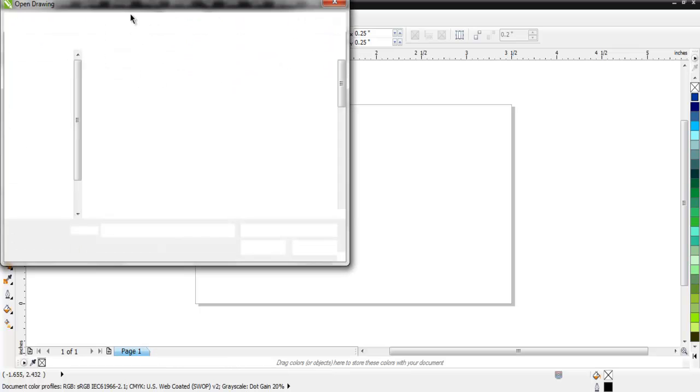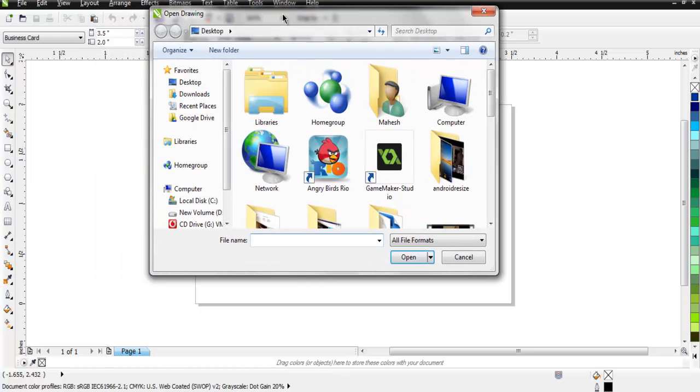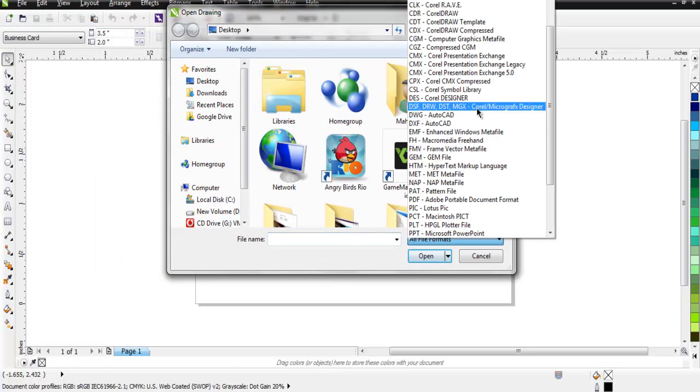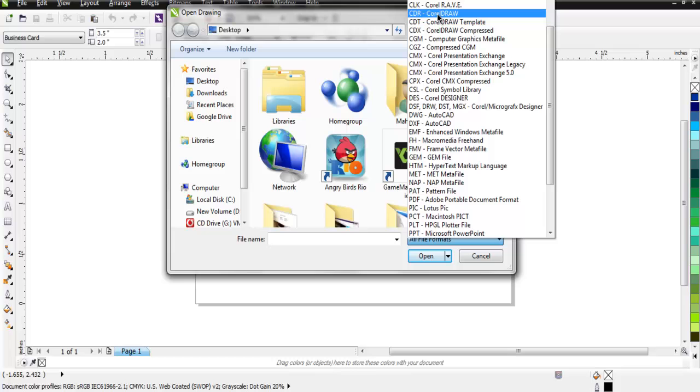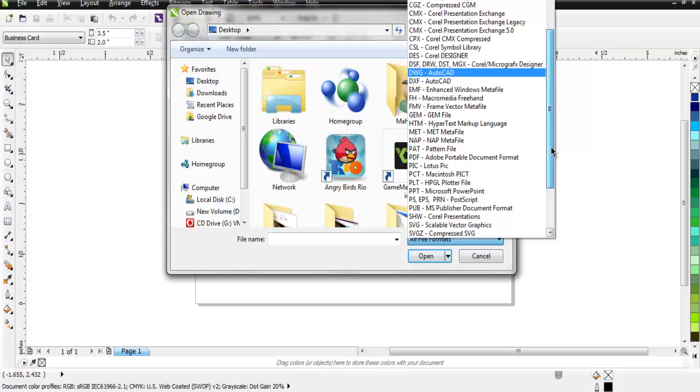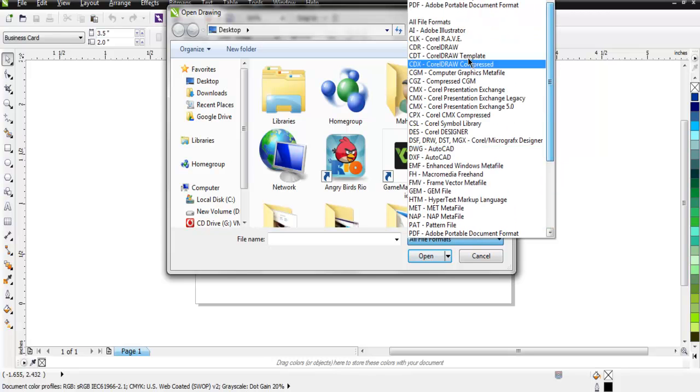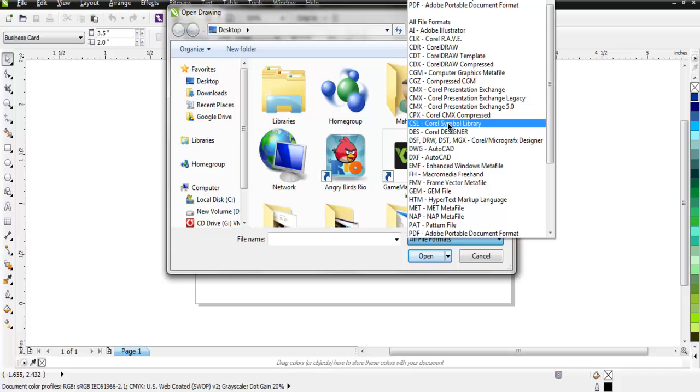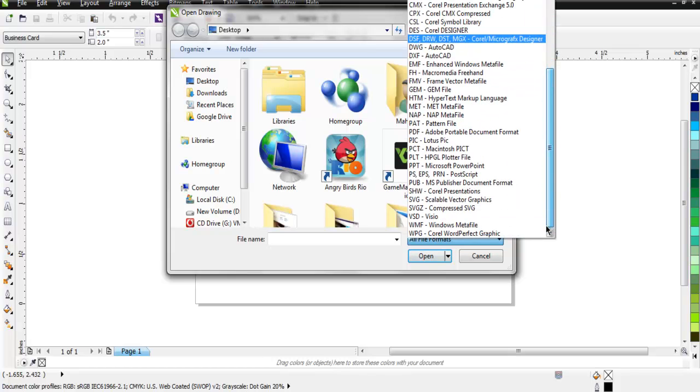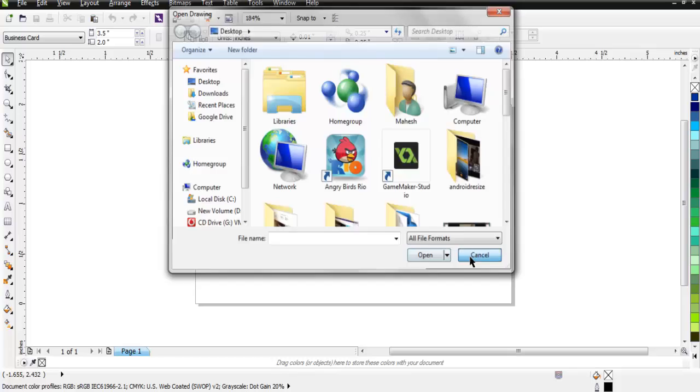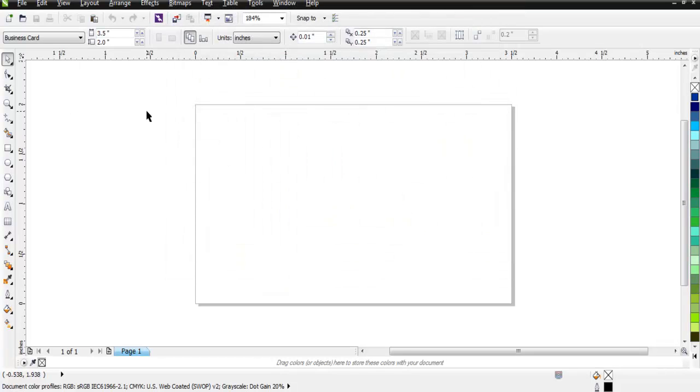All formats that it shows for import are listed in this list. You can see some of the Corel-specific file formats which can be easily opened. Once you open that, it will basically open that document.